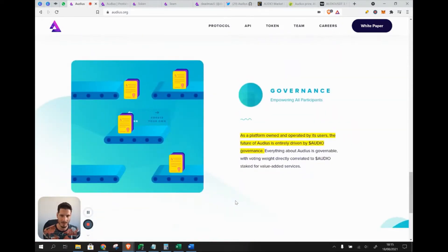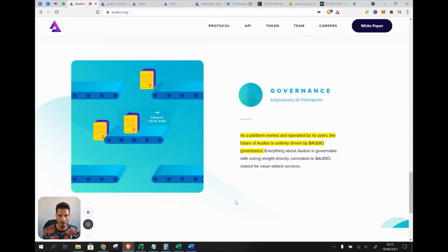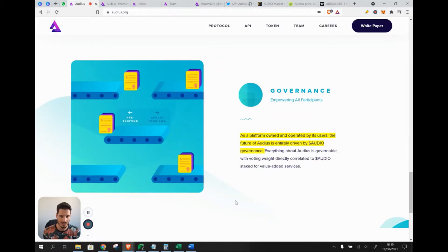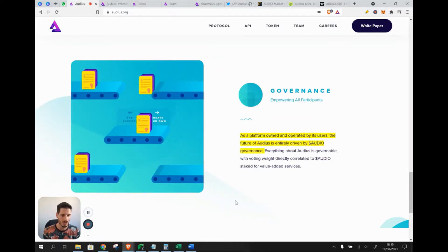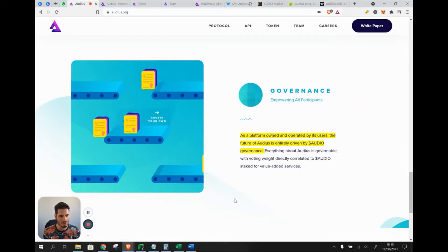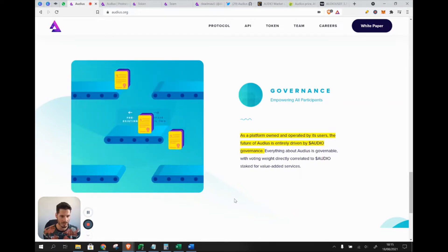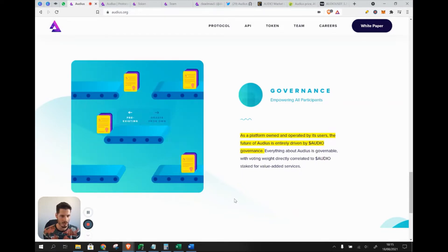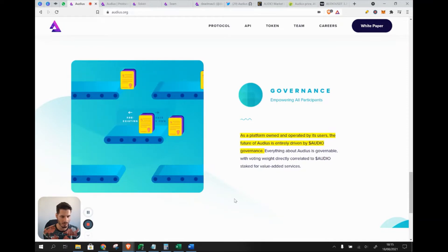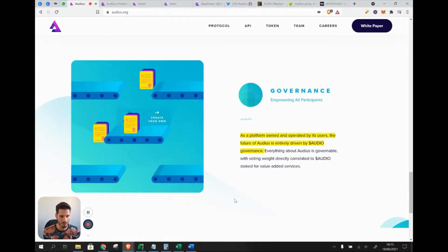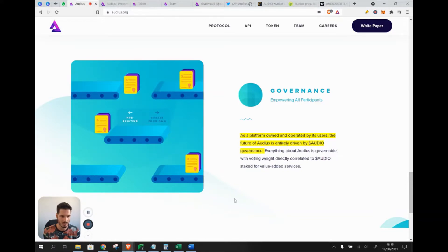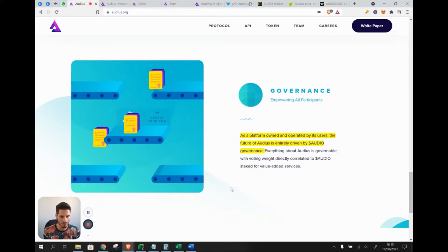As a platform owned and operated by its users, the future of Audius is entirely driven by Audio governance. If you have the tokens, they work like shares in a company. By owning Audio, you have ownership of Audius as a protocol and can vote on which direction the protocol will go.